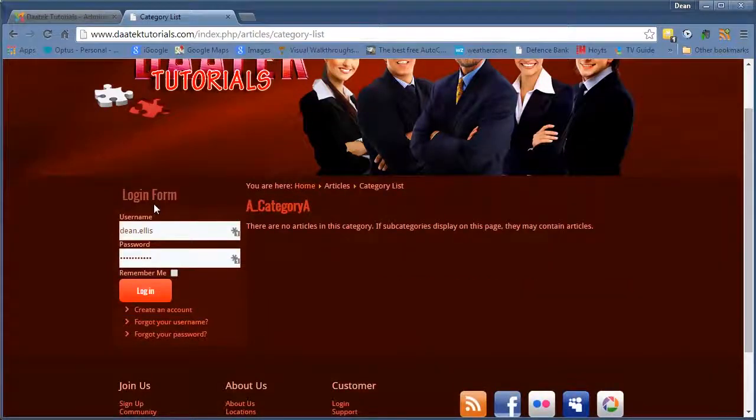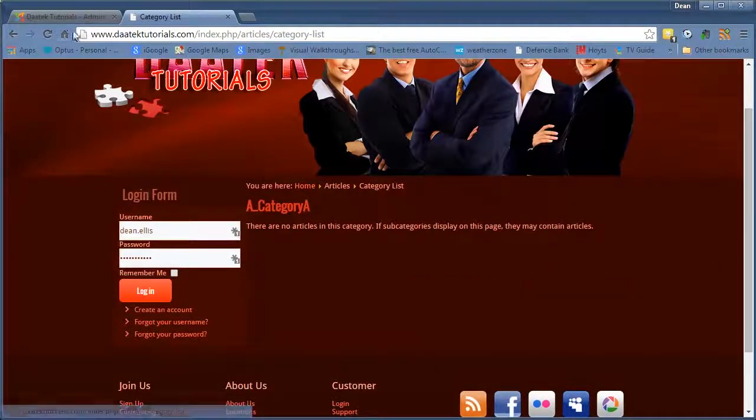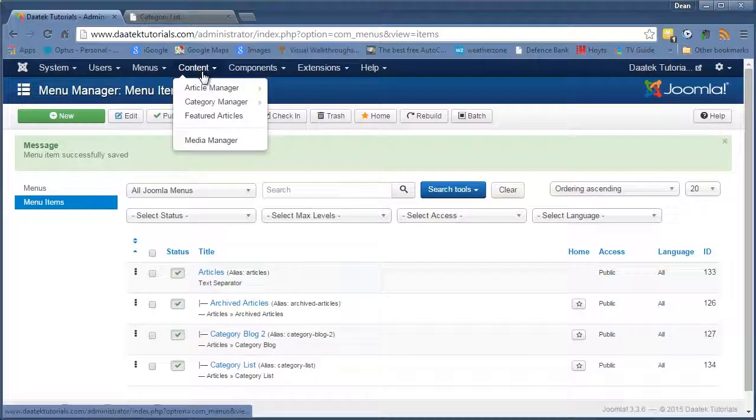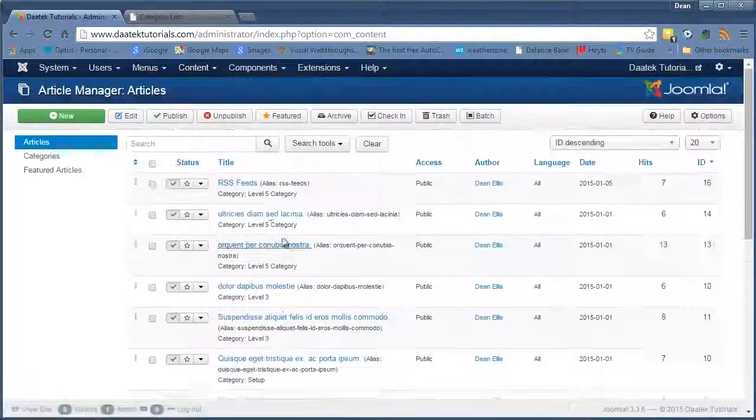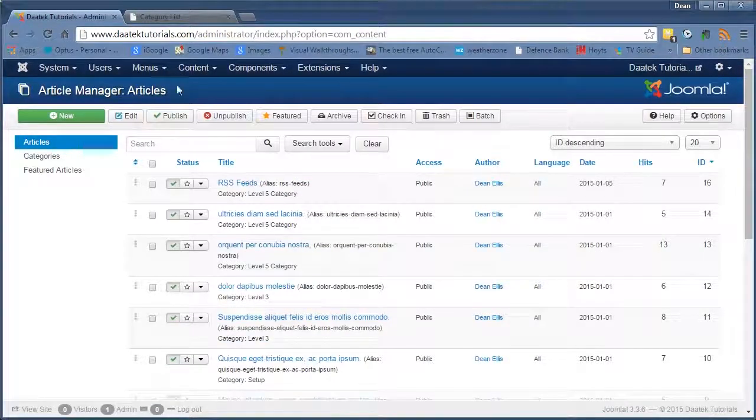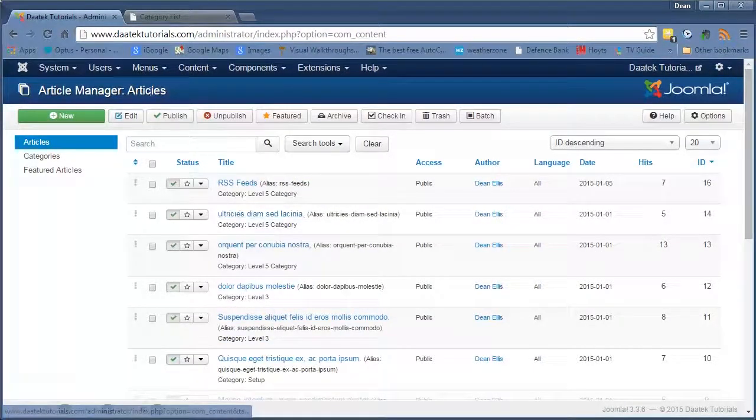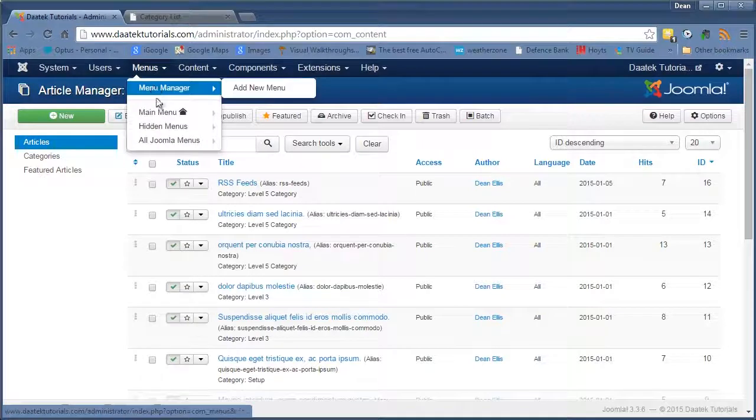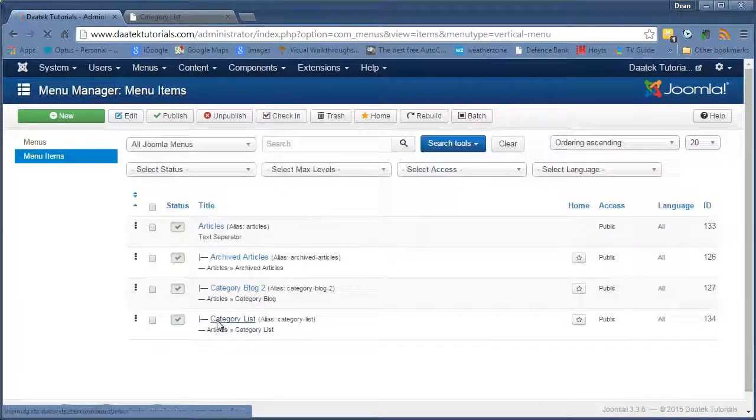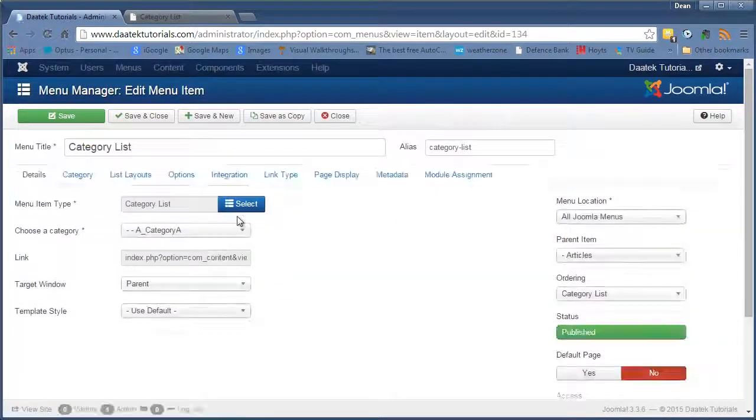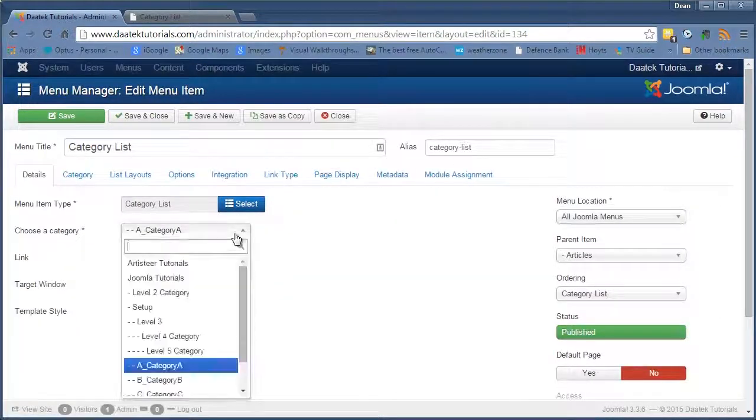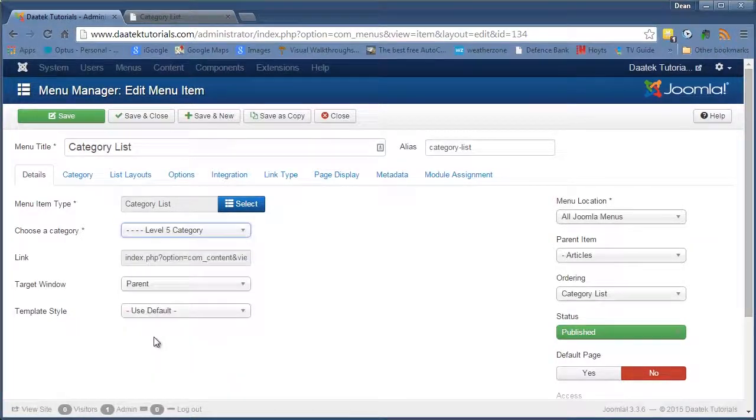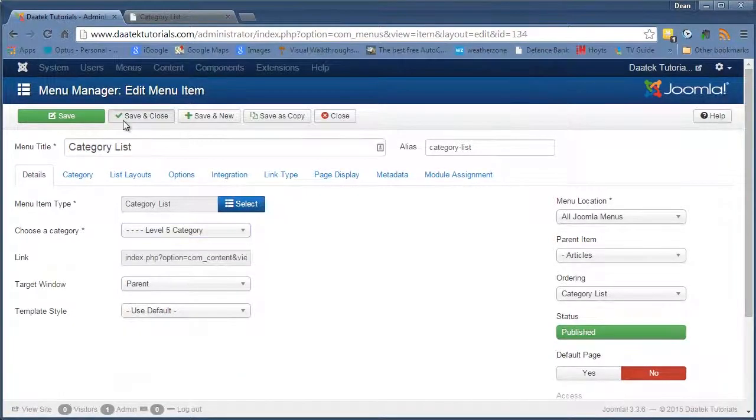Okay. No articles in there. So let's just have a quick look at where our articles live. Level five. Okay. Let's go to level five. So to change it we'll just go back into menus. Our old Joomla menus that we're working on. Click in a category list. And change the category to level five. Save and close.